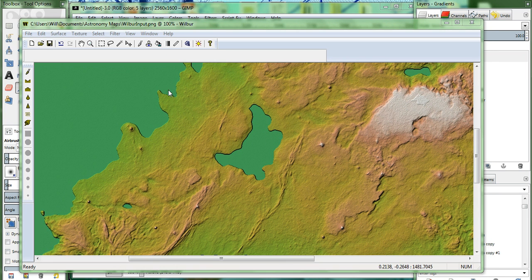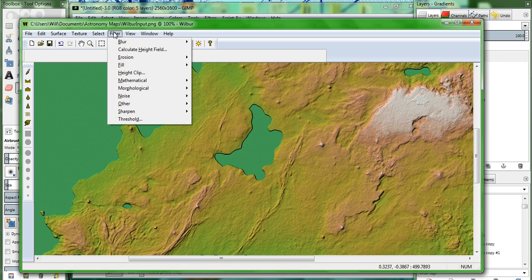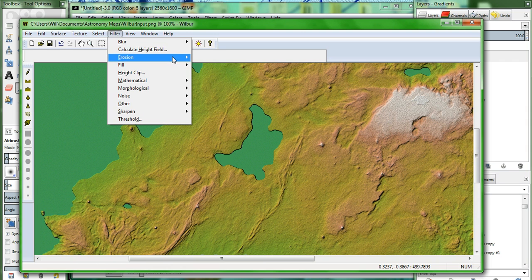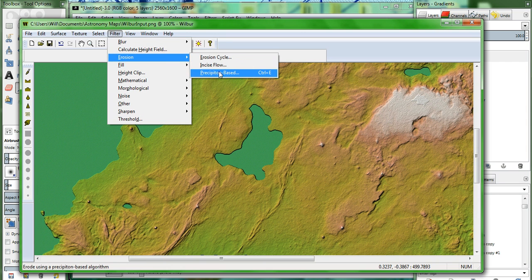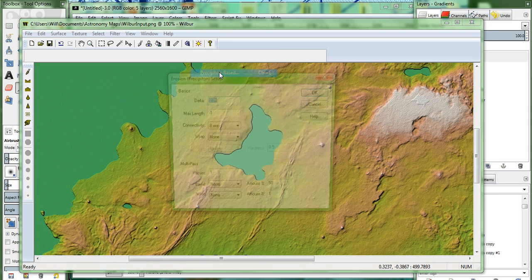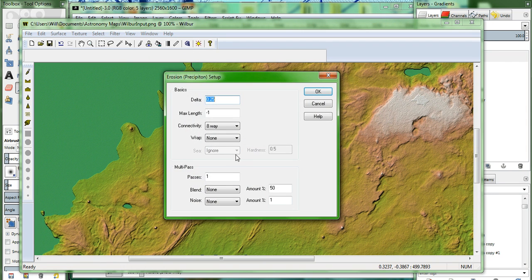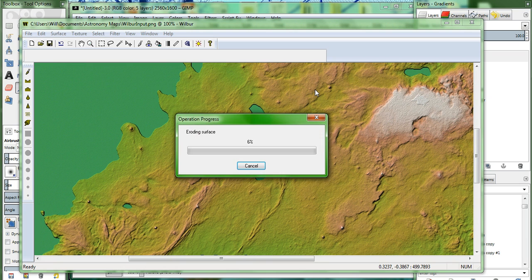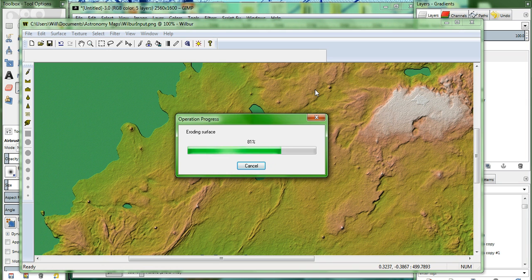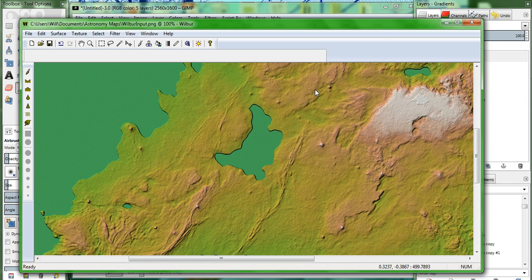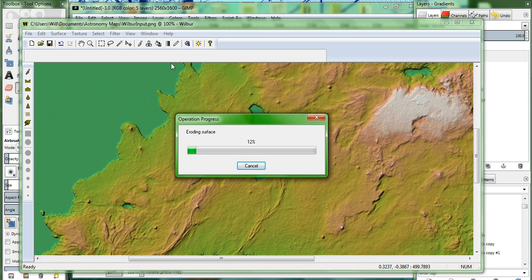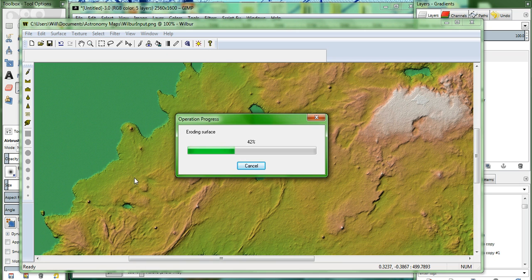Next, we're going to go up to filter, erosion, and precipitation based. And keep all the settings about what they are, except change the passes from 1 to 2. Hit OK. And watch Wilbur do its magic. This will do some erosion effects, mostly focused around the edges. You'll start seeing these little tiny coastal streams and rivers coming in all the way along the coast. You'll see it along the lake, too. It's kind of neat.